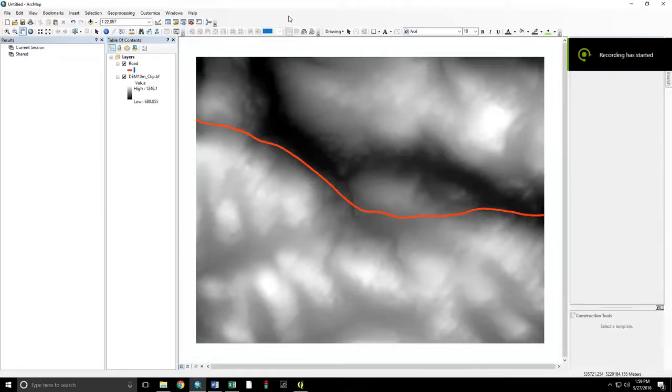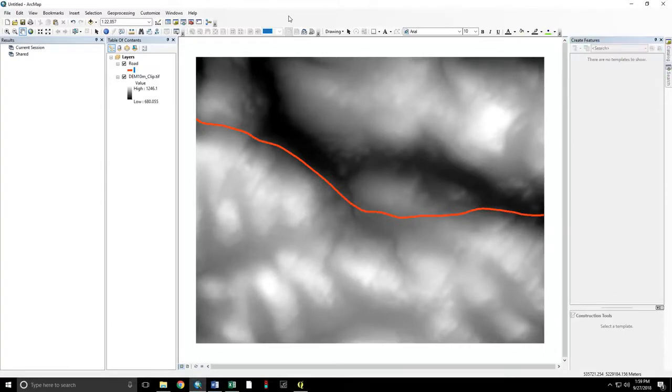Good morning, this is Dr. Neil Thompson at the University of Maine at Fort Kent. This is a video demonstration of a method of calculating viewsheds from many points along a line, such as along a highway.